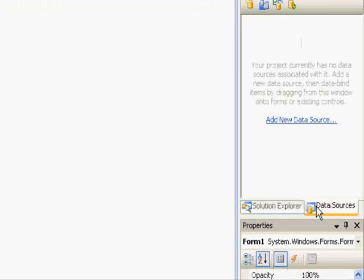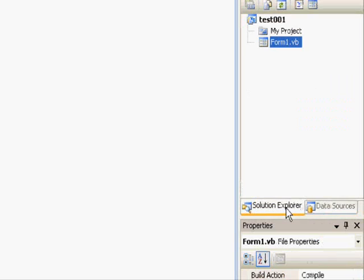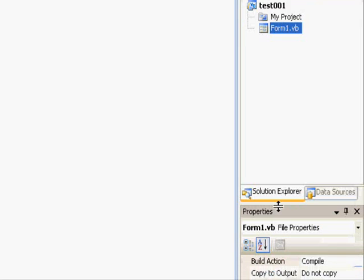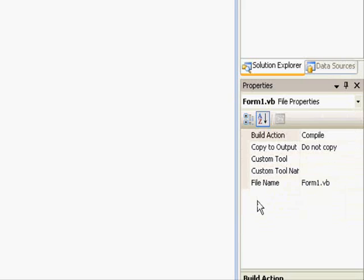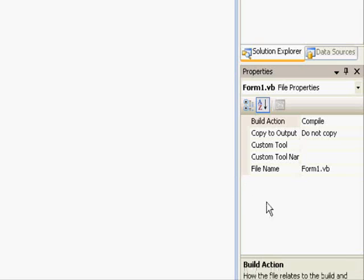Next to the Solution Explorer is the Data Sources panel. The Data Sources allows you to connect your application to a number of databases like MySQL, Microsoft Access, and many others — but we are not concerned with that right now, as it's an advanced topic. The most important window for design, and the one you'll use most in addition to the workspace, is the Properties window.